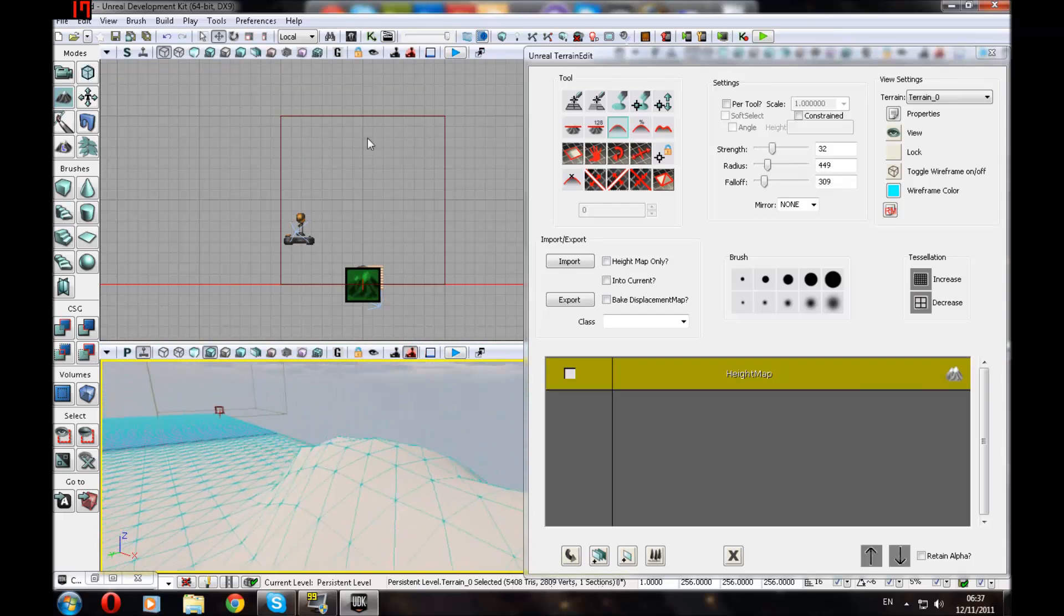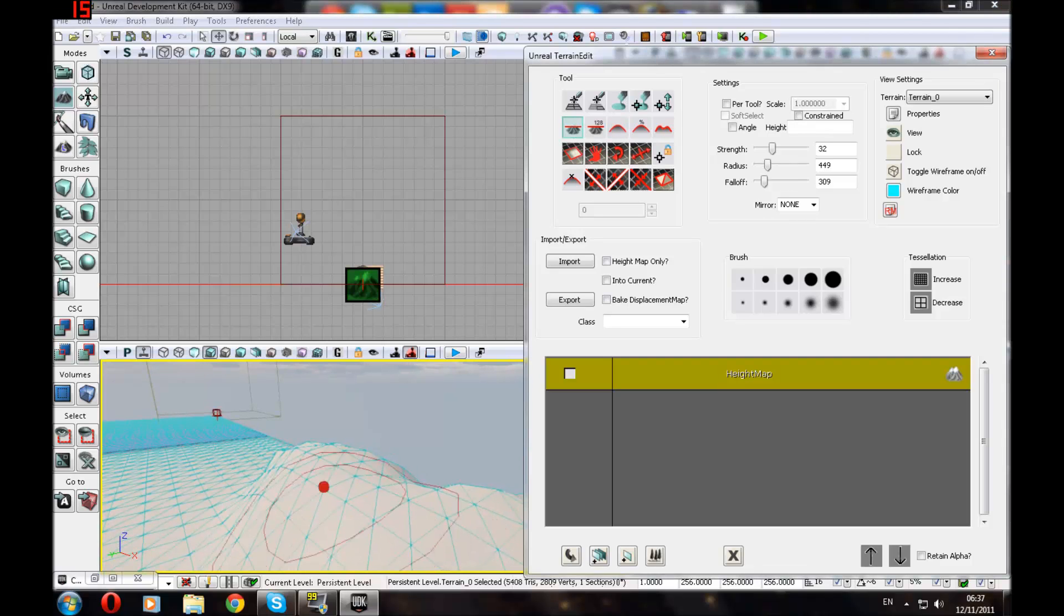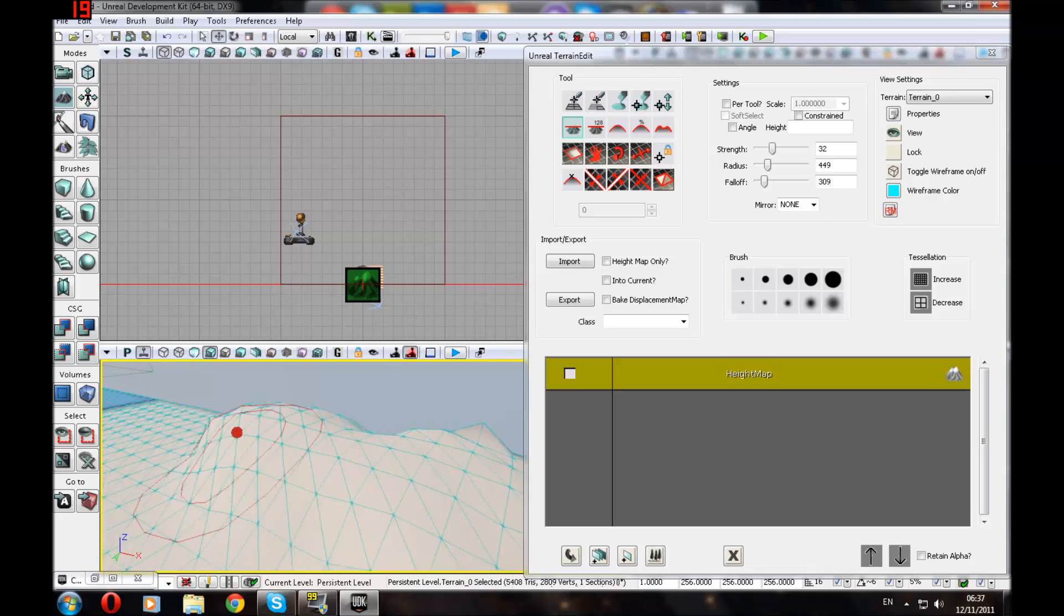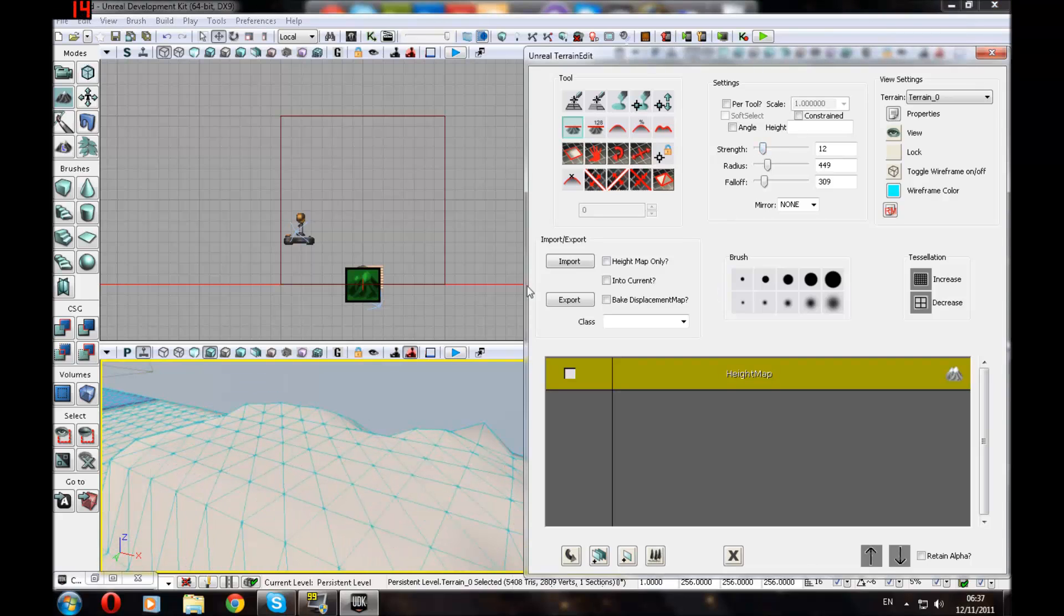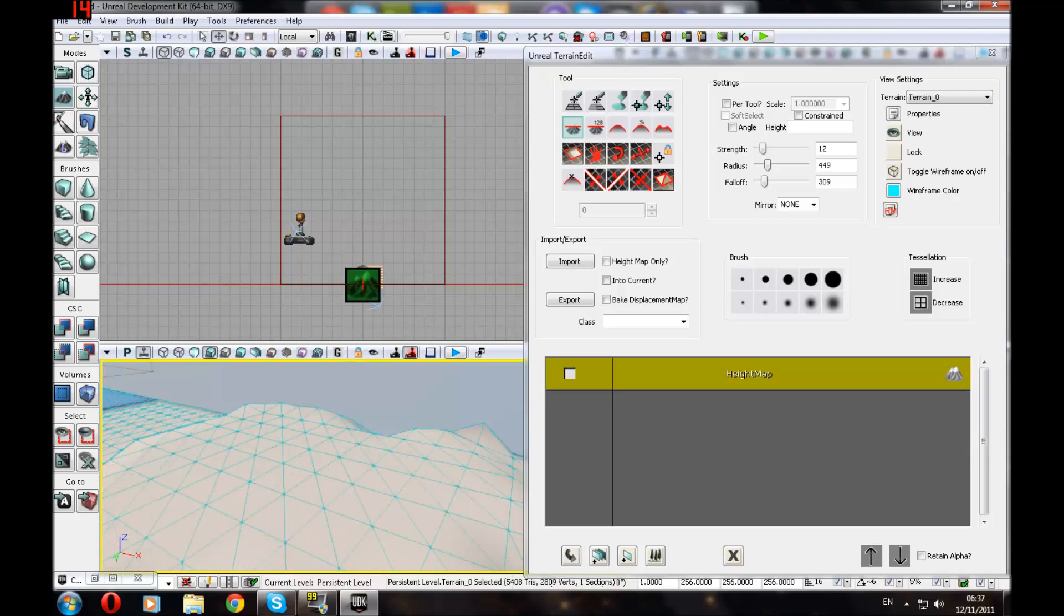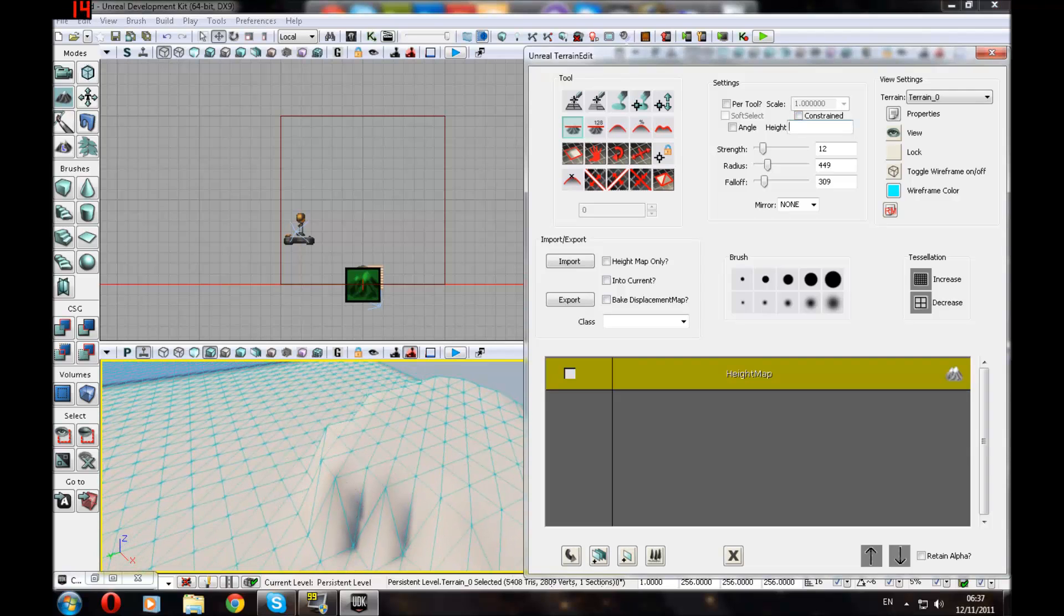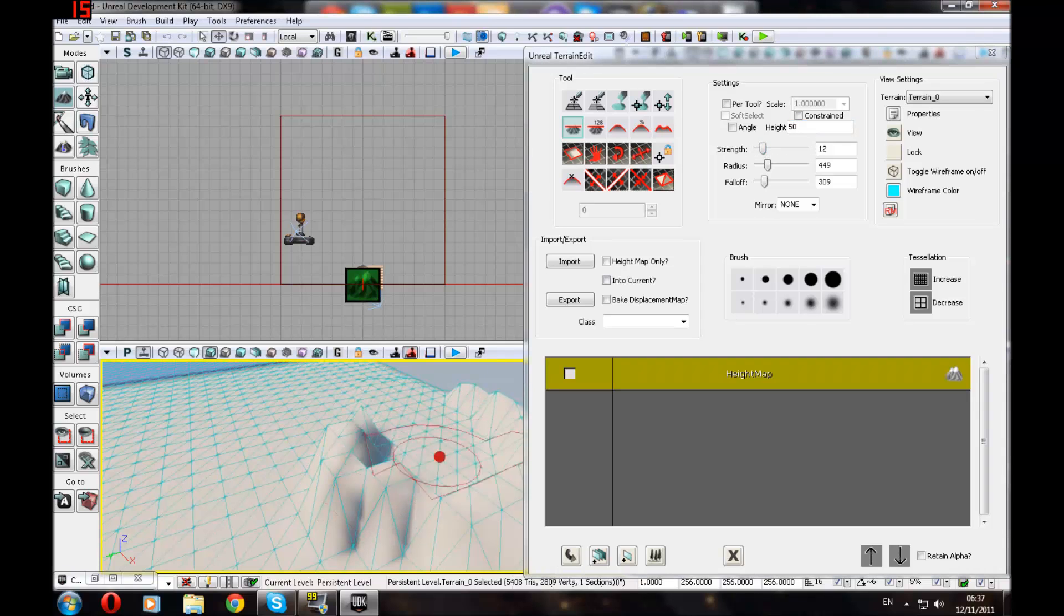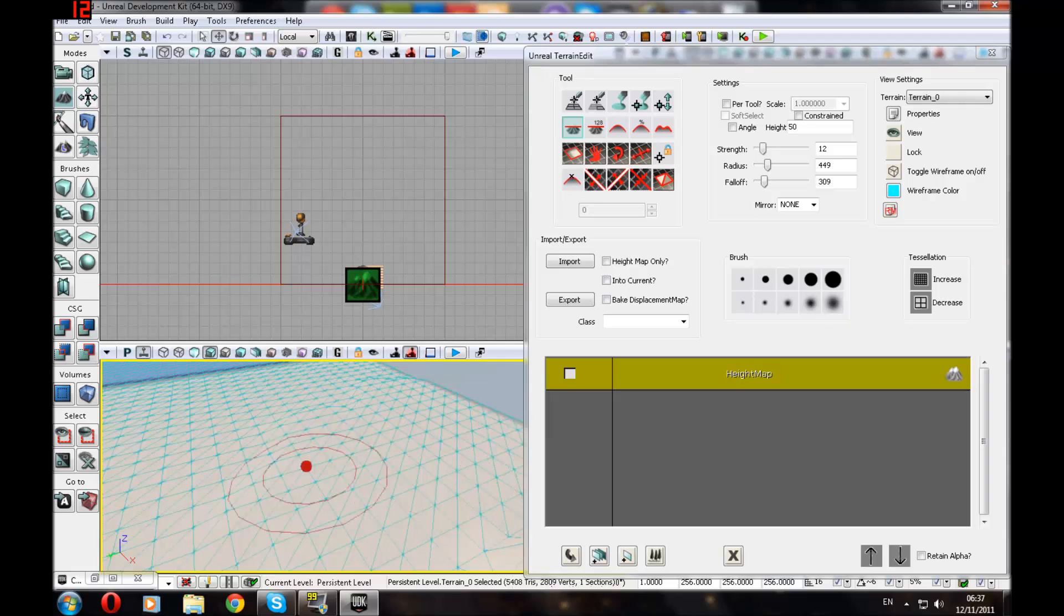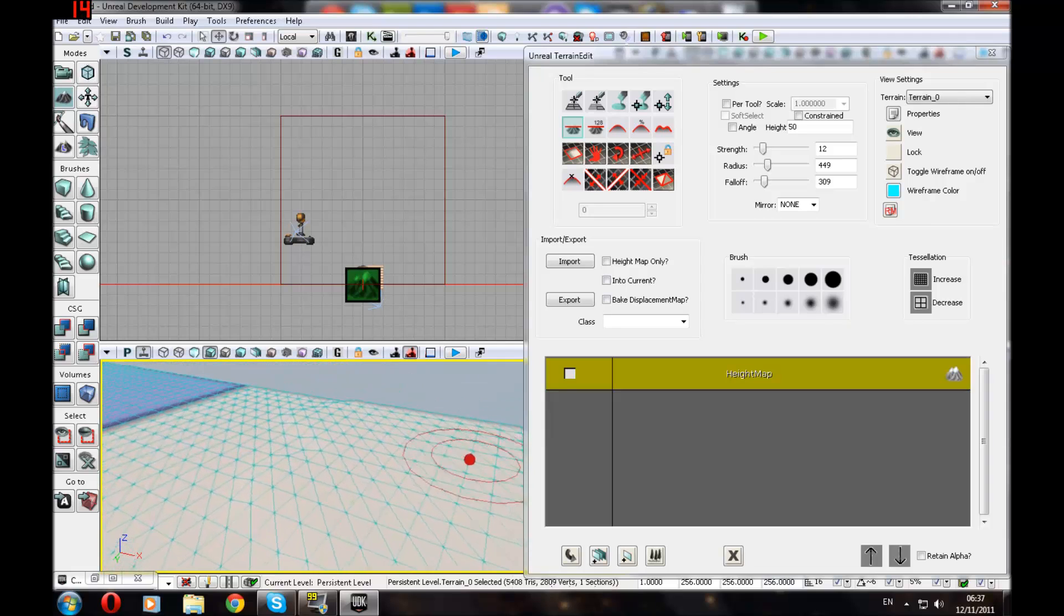And what else is there? There's also the Flatten tool which will completely flatten it at the strength that you choose here. Alright. Change the height to let's say 50. And it'll flatten it to 50. 50 is the default height for UDK.